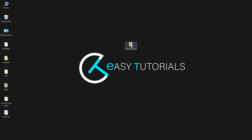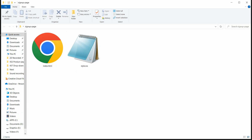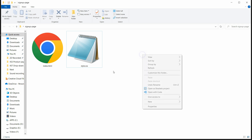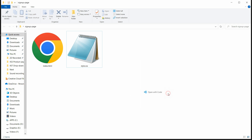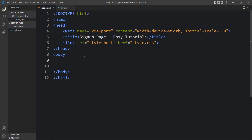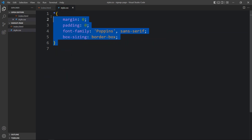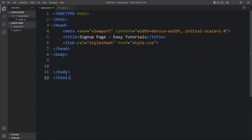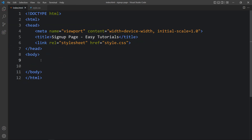In this folder I have one index.html file and one CSS file. Let me open these files with my code editor, Visual Studio Code — you can use any code editor. This is the HTML file where I have added the basic HTML structure, and this one is the CSS file. In this HTML file I have added the link tag that will connect the HTML and CSS file. Now we will add the code in the body tag.